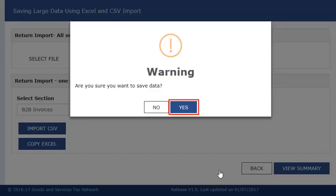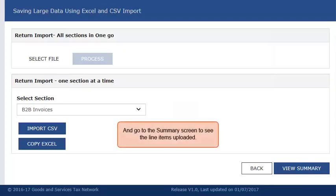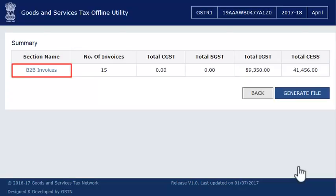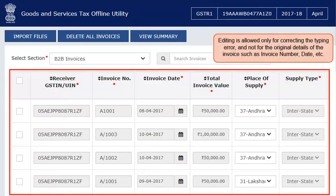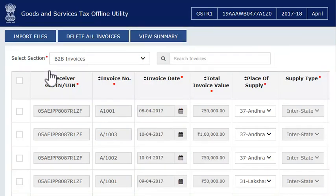Accept the warning message and go to the Summary screen to see the line items uploaded. Click the section name to view the captured line item details. You can edit or delete these line items by selecting them from the listing. Editing is allowed only for correcting typing errors and not for the original details of the invoice such as invoice number, date, etc. Likewise, you can repeat the same steps to enter more invoices or import CSV files of other sections as required.